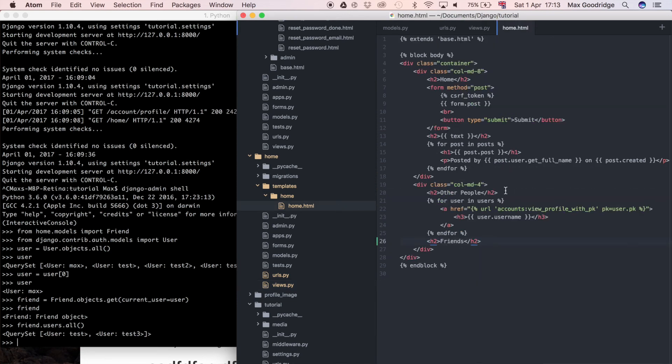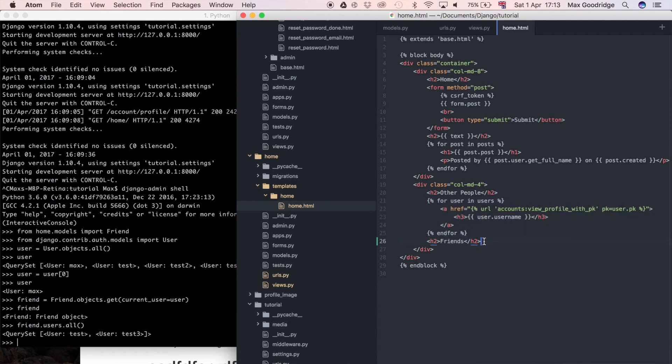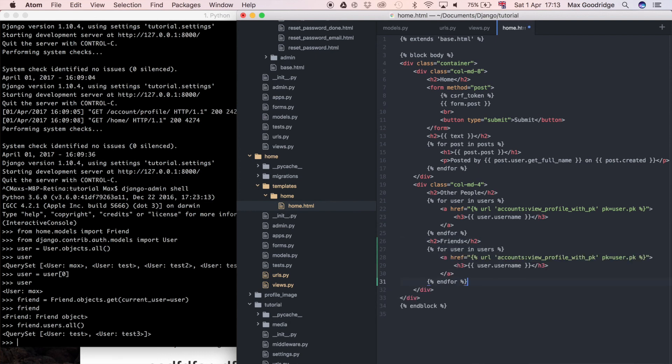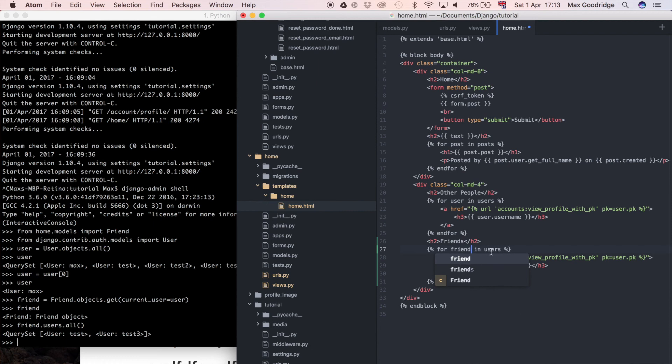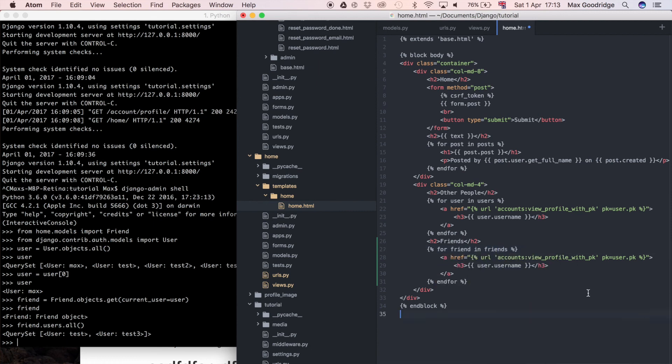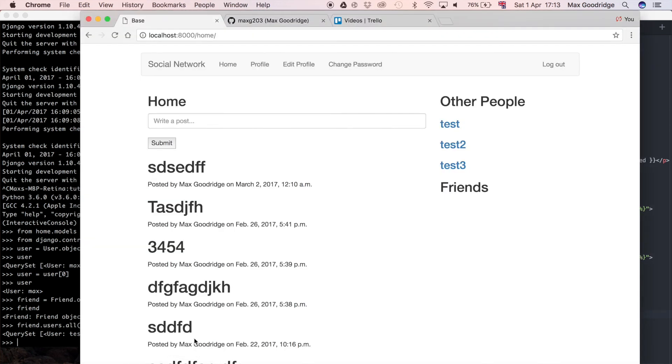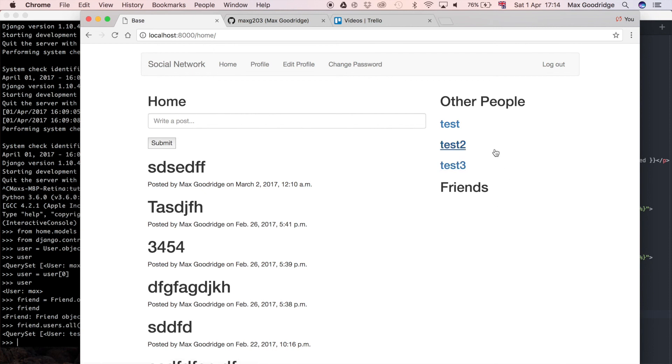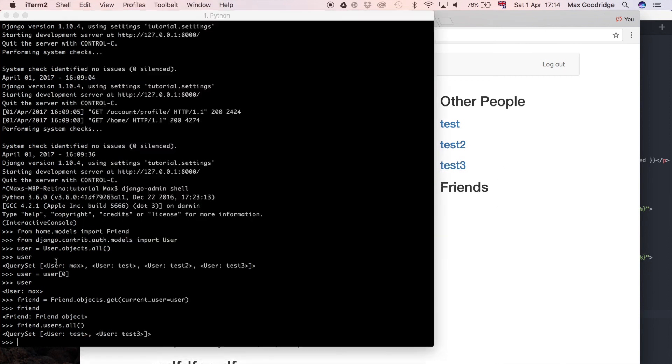Let's just use this existing logic, so I'm going to copy this and paste it. Change this from user to friend, users to friends. There we go, so this link will probably be correct, that should still work. It's still going to display the username so we're going to get the exact same visual representation of the user instance as we have for the other people.